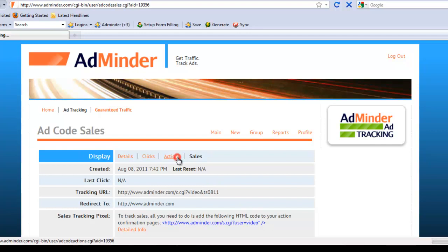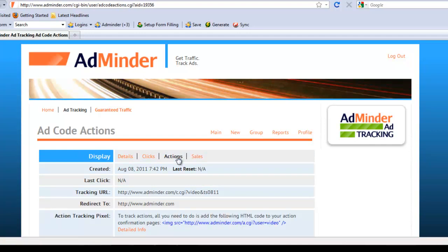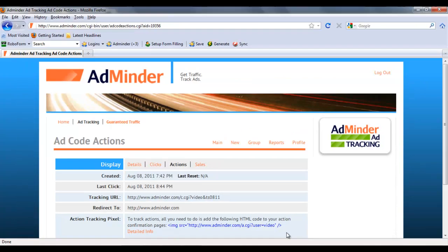Likewise, if you wanted to track any kind of action, such as a newsletter signup, you would simply add the action tracking pixel to your action confirmation pages on your website.